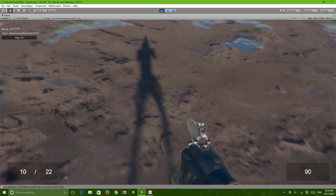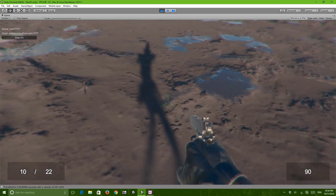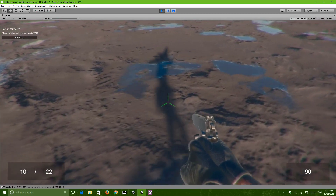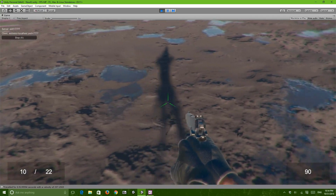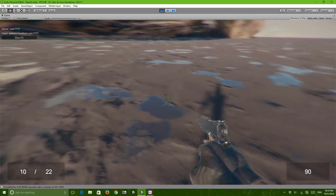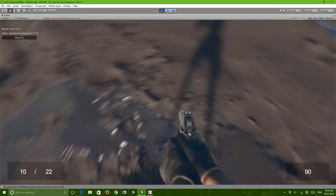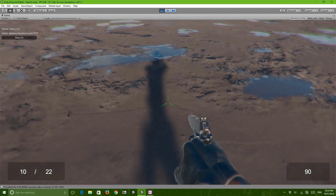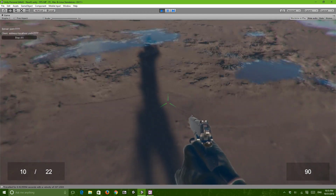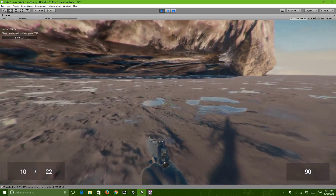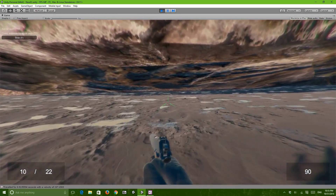Thanks to that crouching system, the feet are inside, or beneath the ground. And yeah, there's no animation — the guy just sits down and standing is horrible as well.